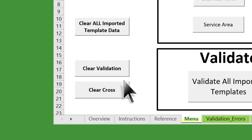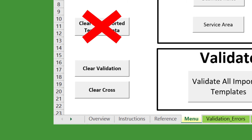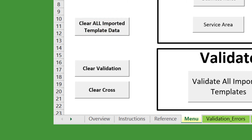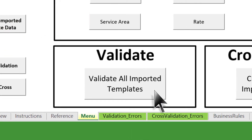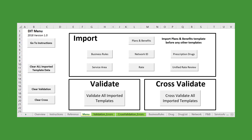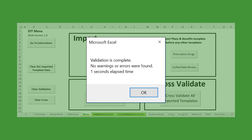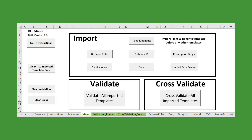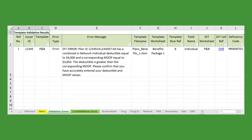Once the necessary changes have been made and the updated templates have been validated and saved, return to the Data Integrity Tool's Menu tab and select Clear Validation. Reimport the templates to which changes were made. Note that reimporting a single template will override existing data for that template, so you do not need to clear all imported template data if changes were not made to every template. Once you've reimported the updated templates, click on the Validate All Imported Templates button. If the templates have successfully been updated to be error and warning free, you will receive a message that says no warnings or errors were found. If any plans still contain data errors, you will need to go to the Validation Errors tab and repeat the review process.